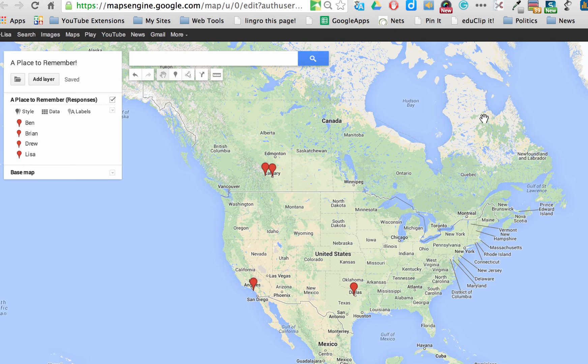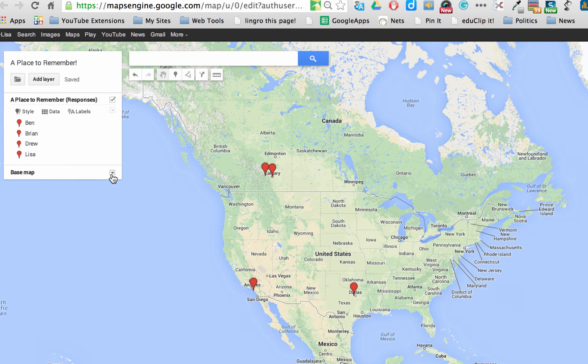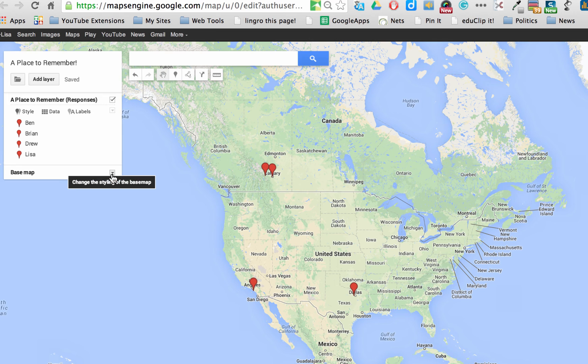But wait, there's more. You thought it was over. I just want to share with you a couple of things to enhance the look of the map.